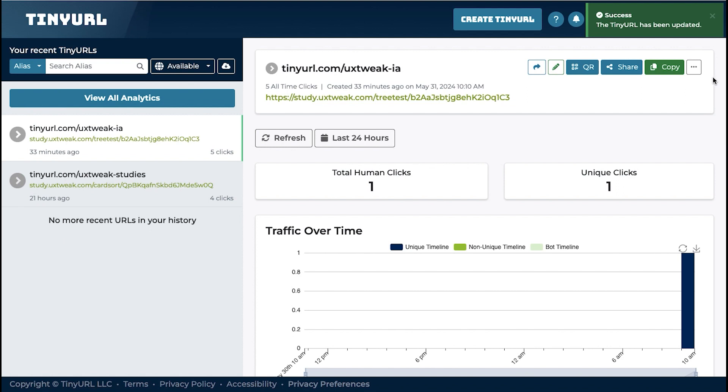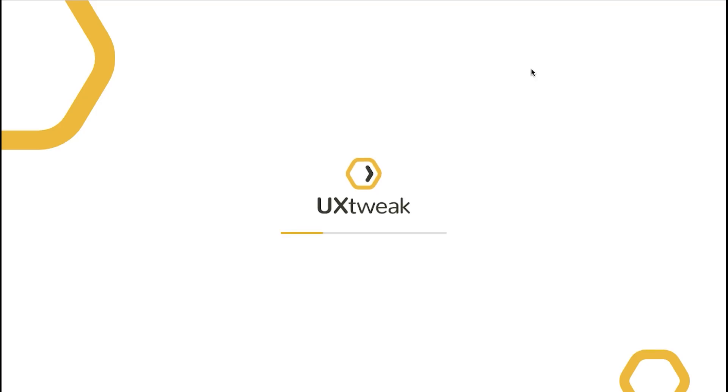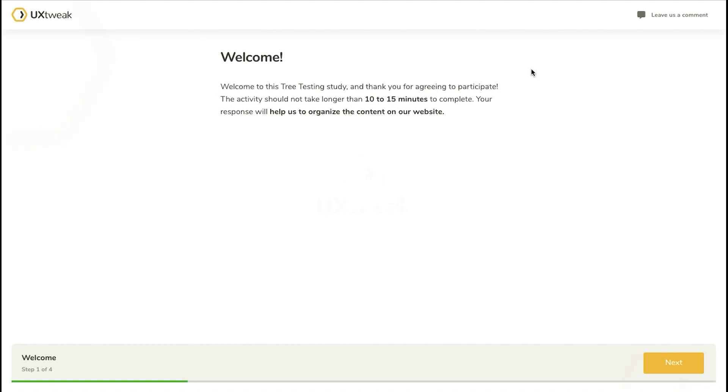You have successfully redirected the TinyURL link. Now, when the participants open the study link, they will be redirected to the tree testing study.